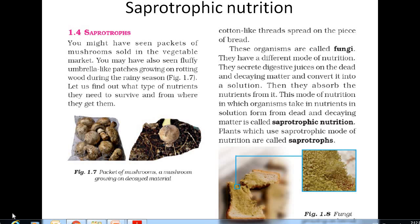Welcome to another video, another learning session. Now we are going to learn saprotrophic nutrition from Chapter 1. In the previous video you have seen the insectivorous plant — now it is saprotrophic nutrition.